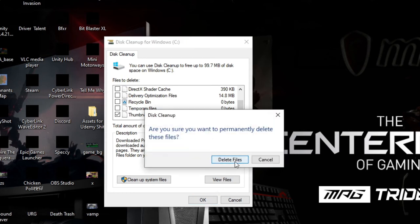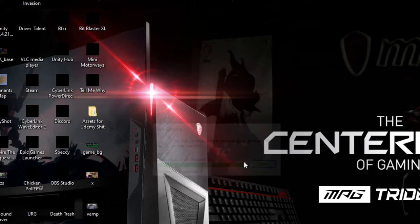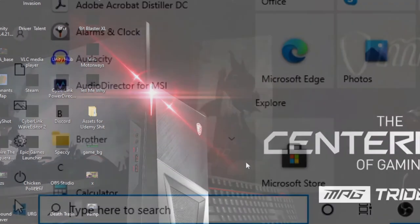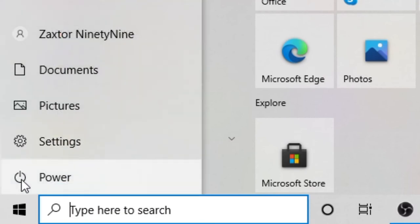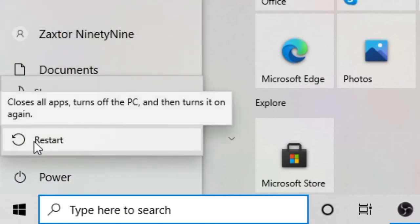And it's going to delete all your thumbnail files. And then it's going to ask you to reboot. Once it does that, you're going to need to go ahead and reboot your computer. And we'll be back to show you what happens after we reboot.